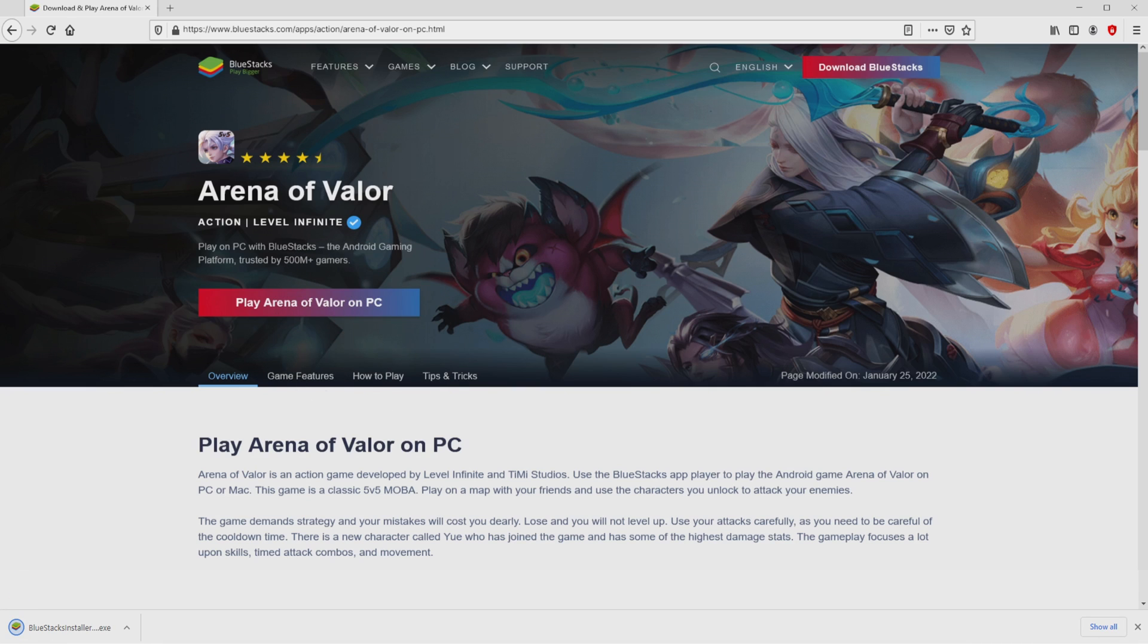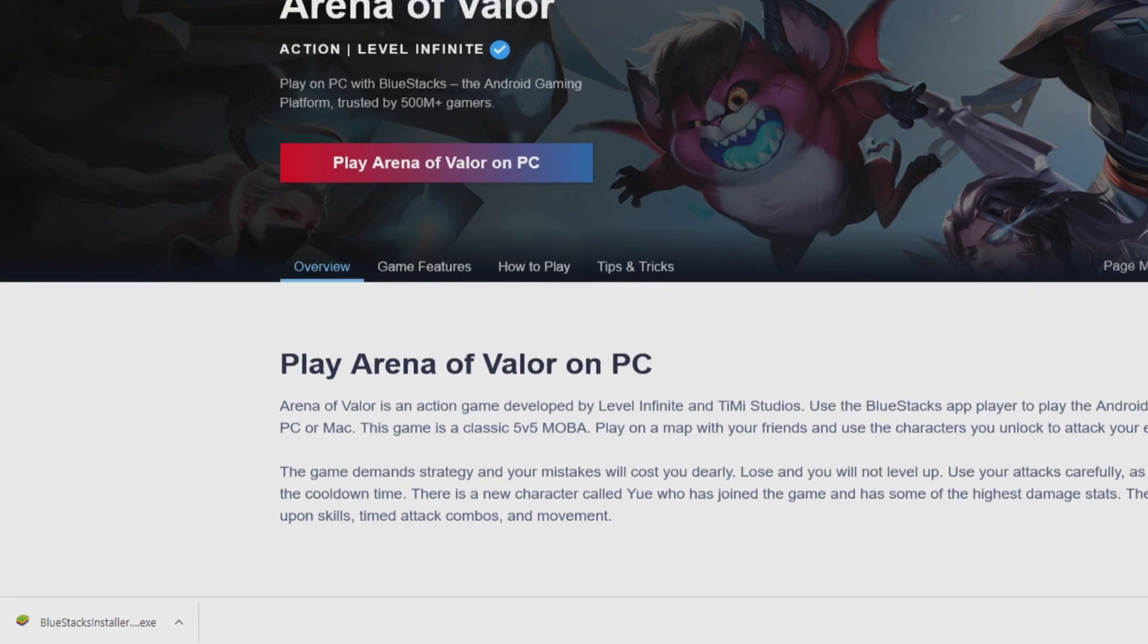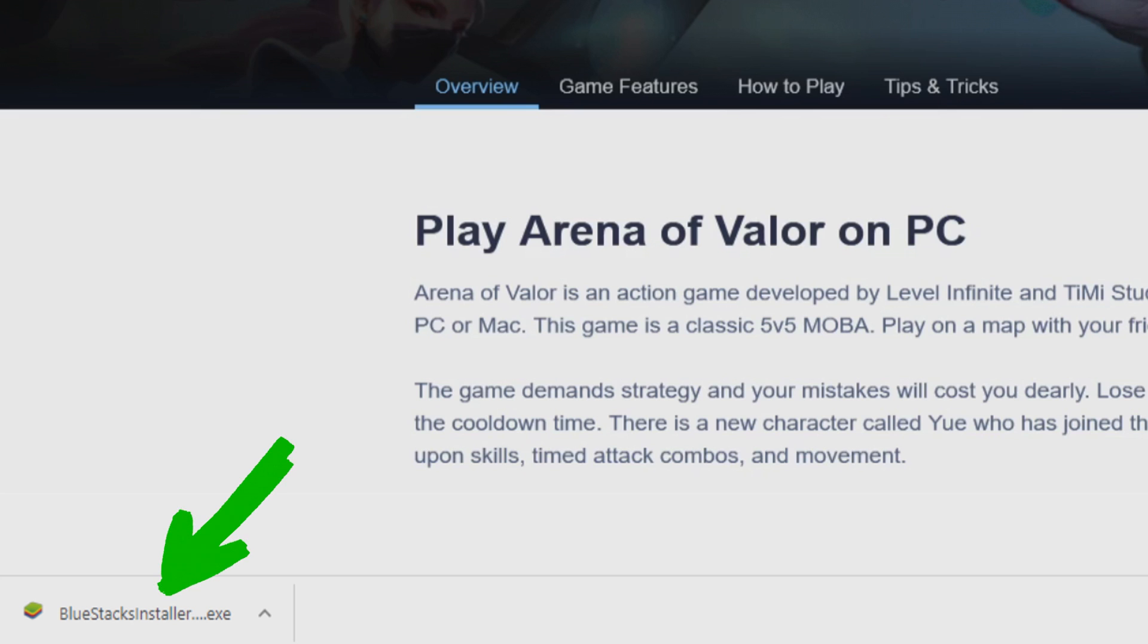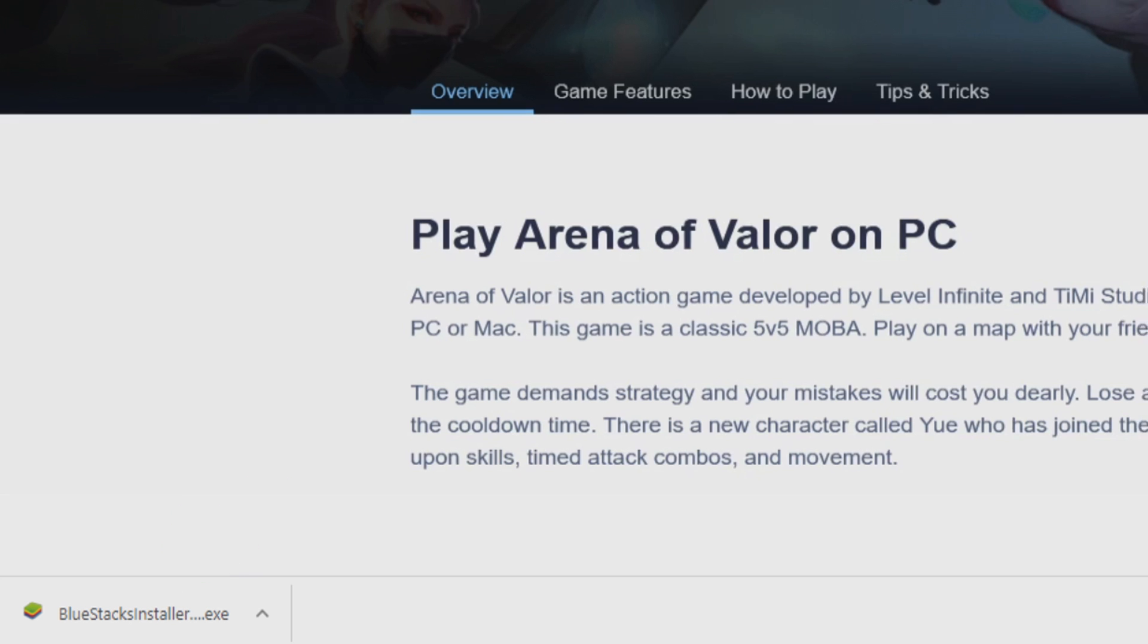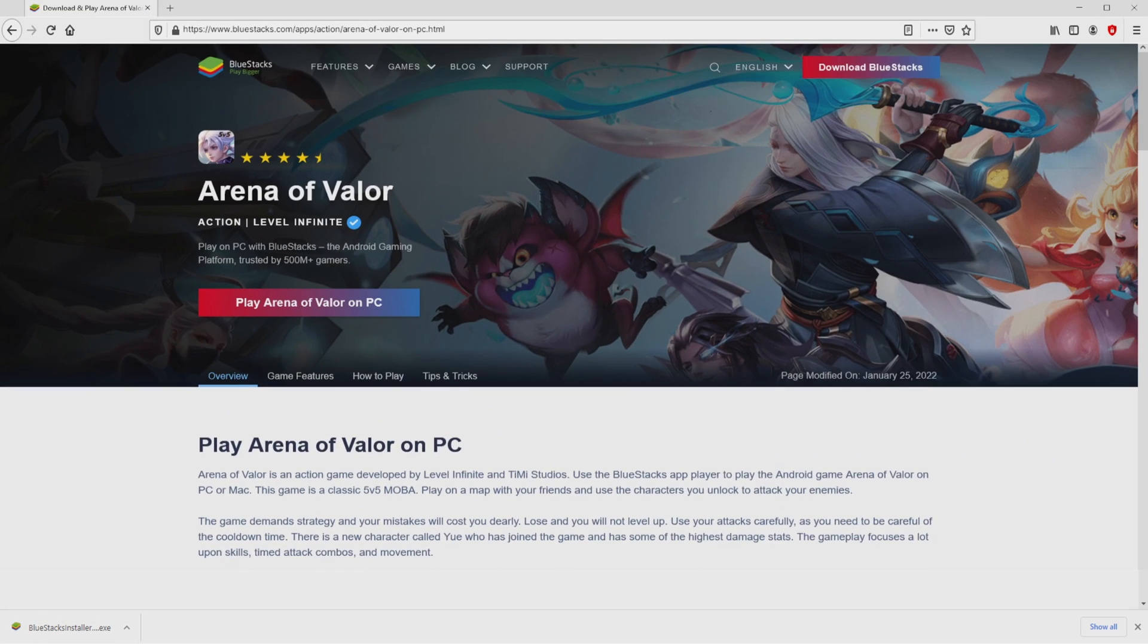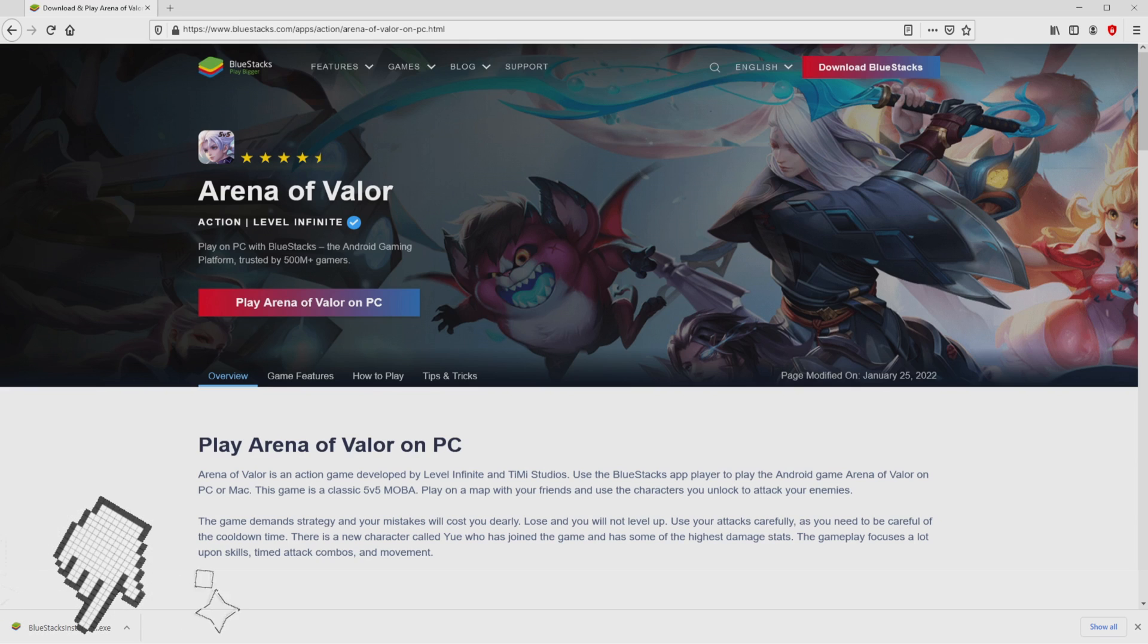Of course, the download starts and ends immediately. Voila! Here is the download. It is a file we have to execute. What we have to do now is launch the executable file. Okay, then we have to click on this file.